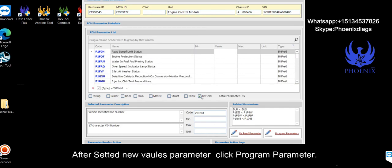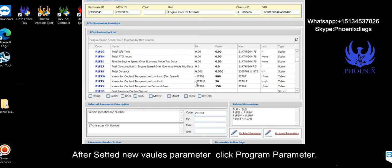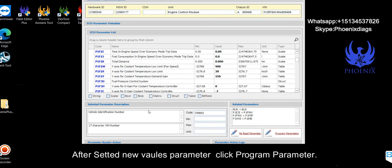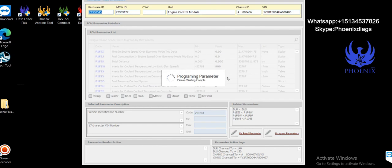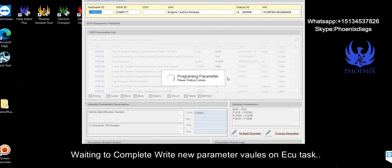After setting new values, program parameter. Wait to complete write new parameter values on ECU task.